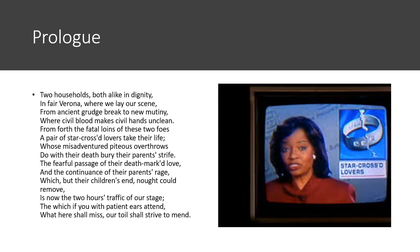All right, so the next quatrain: 'From forth the fatal loins of these two foes, a pair of star-crossed lovers take their life, whose misadventured piteous overthrows do with their death bury their parents' strife.' So 'the foes' is referring back to the two families that are fighting.